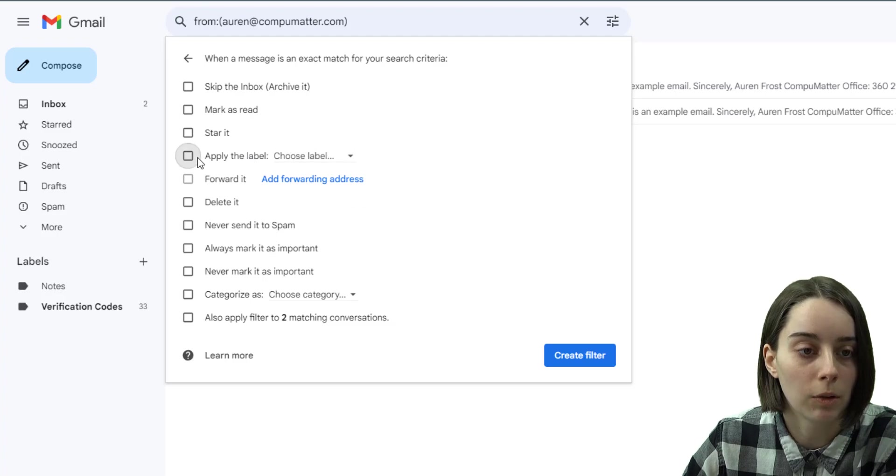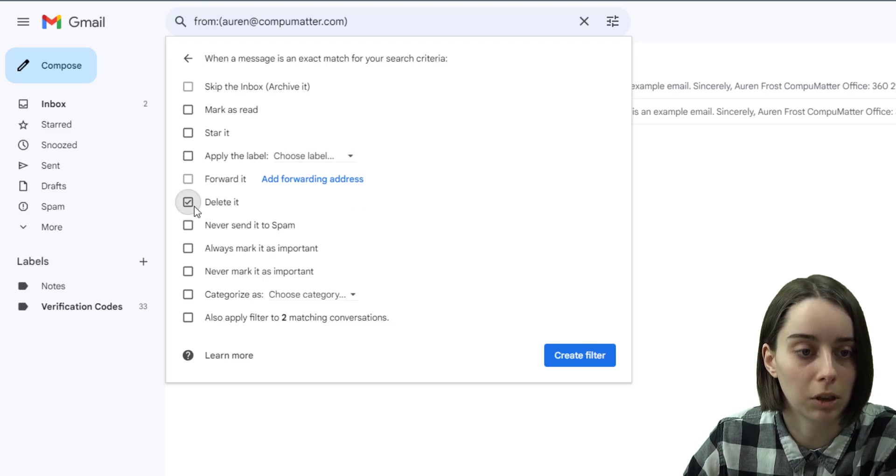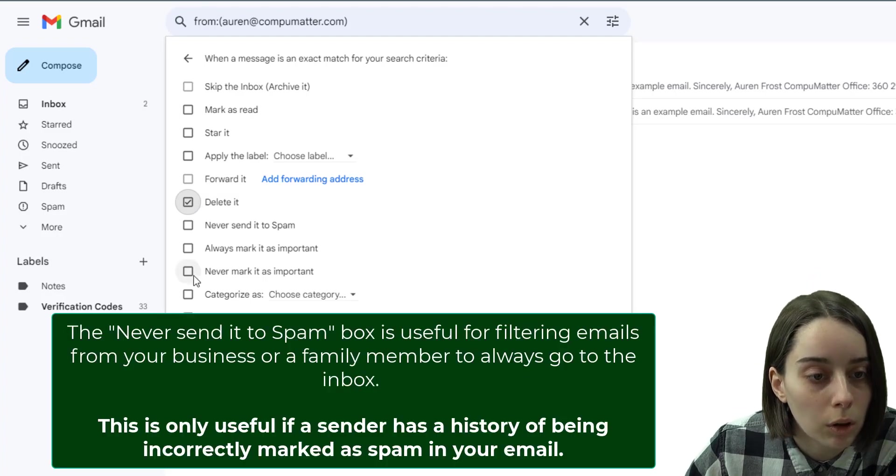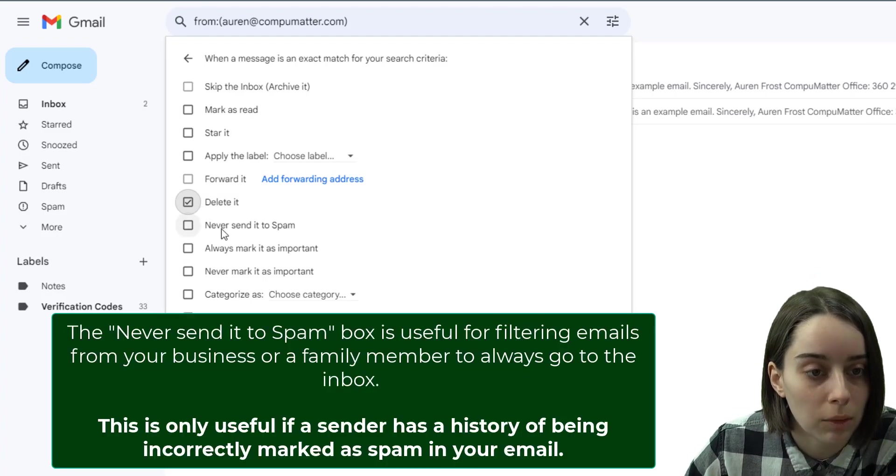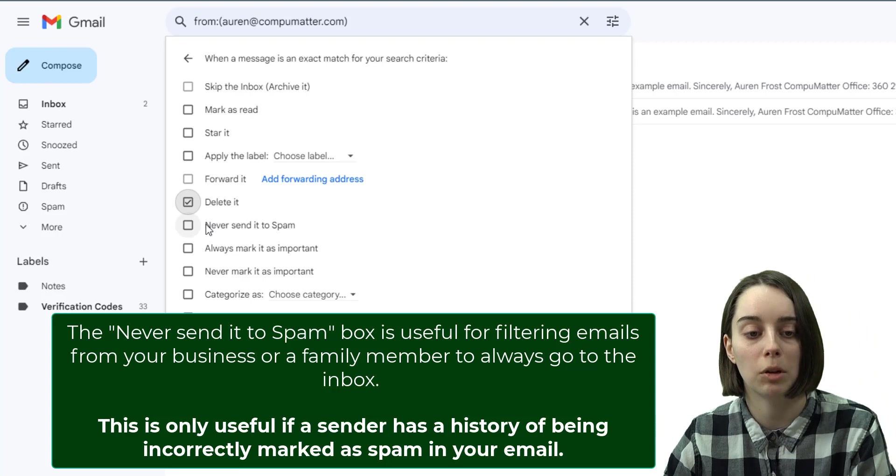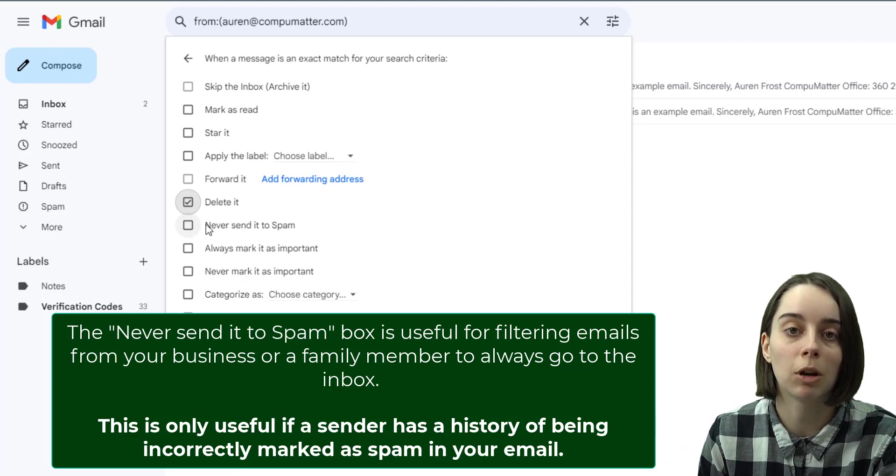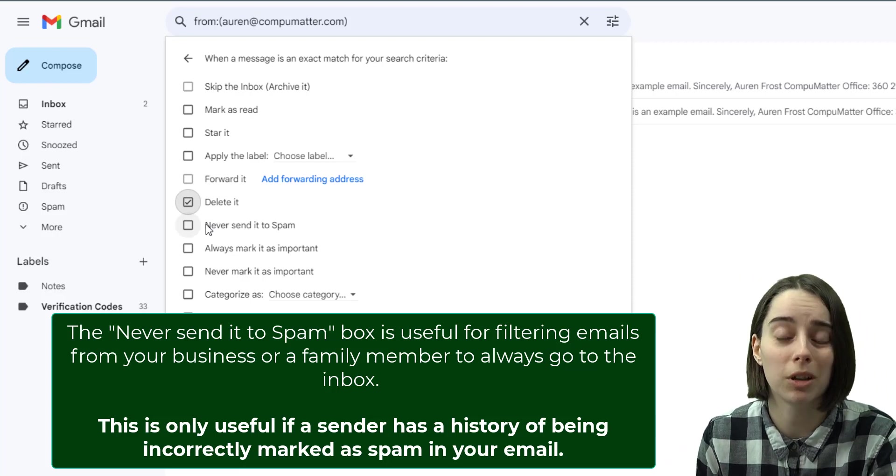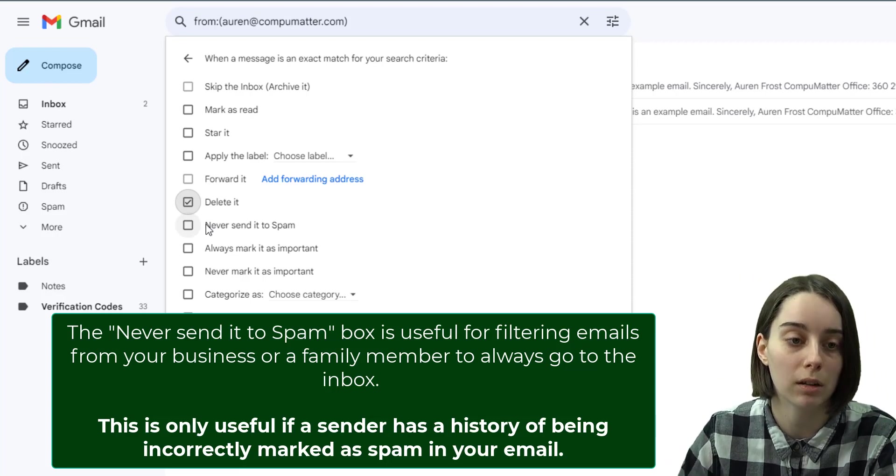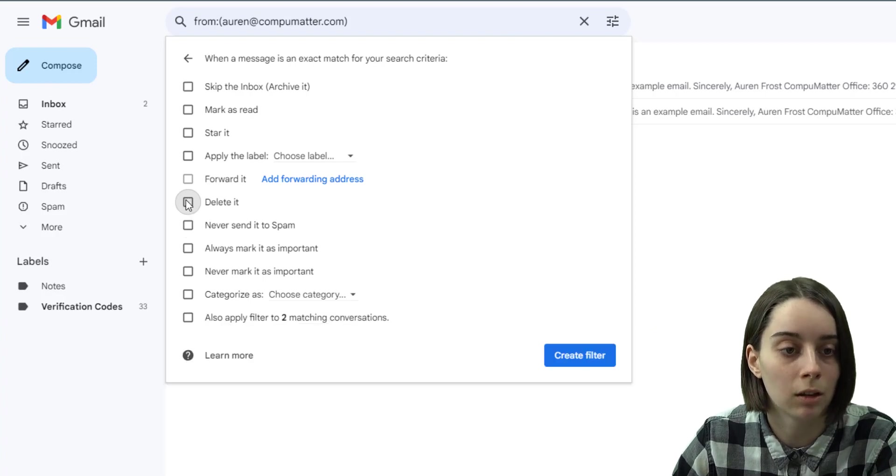If it was a spammer, maybe I'd like to send it to spam or delete it in this case, or never mark it as important. This button would never send it to spam. So if you had somebody constantly trying to send you email that was from your company and it kept going to the spam folder on accident, this might help that.